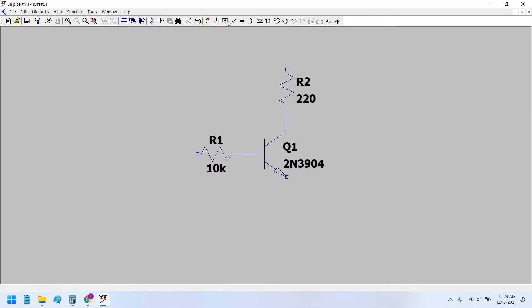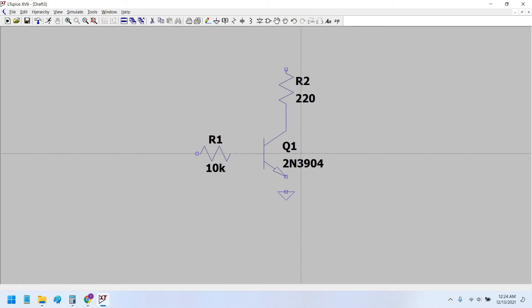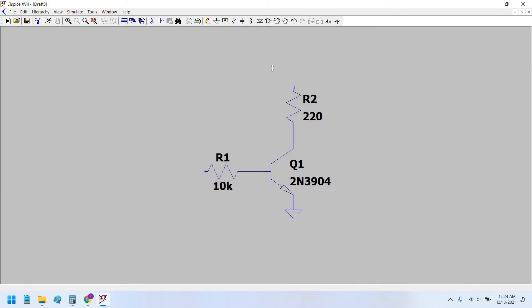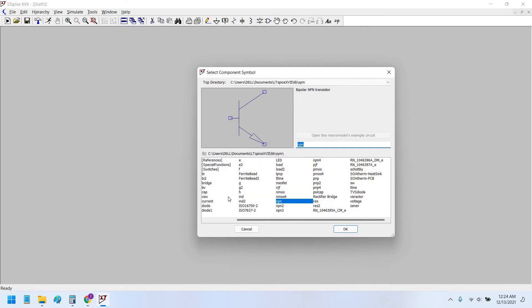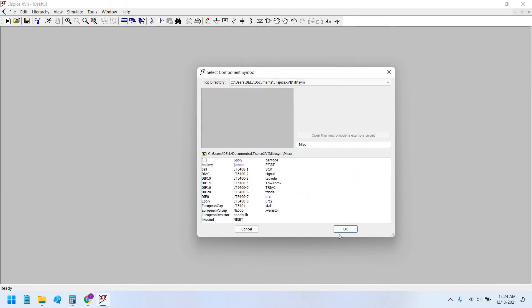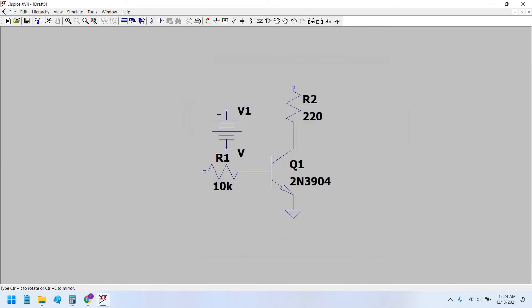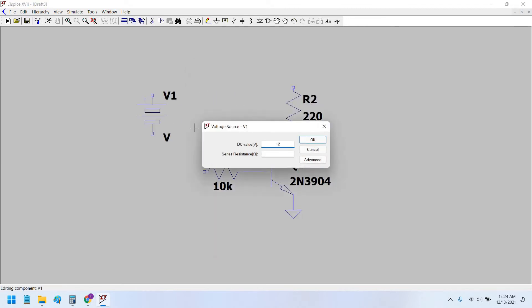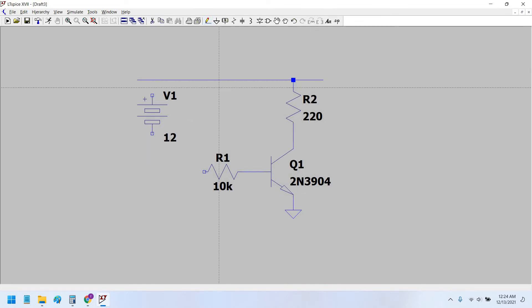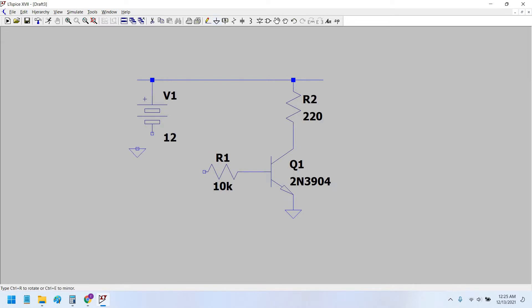Now connect the emitter to the ground. Use a battery for the voltage source. A 12 volt battery is used widely. Now, in order to trigger the base voltage at the base resistance, we have to use a switch.